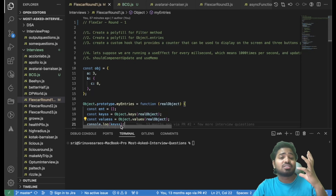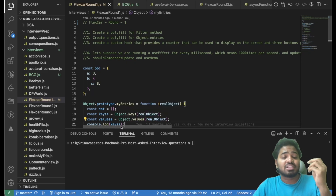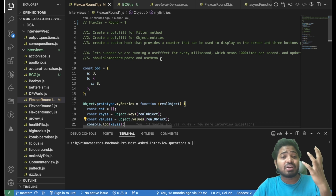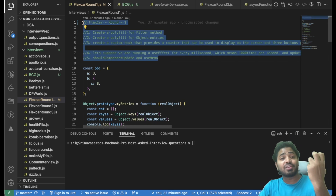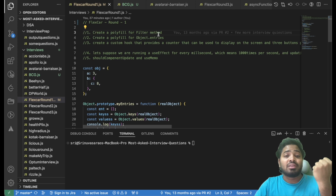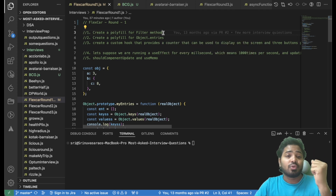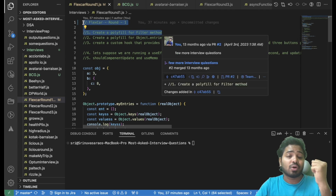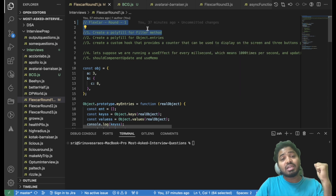In my recent job search, I have been interviewed at many companies and I'm creating a playlist containing different kinds of questions that I have collected in different interviews. In this particular video, we'll be solving the question that was asked in a Flexka interview.